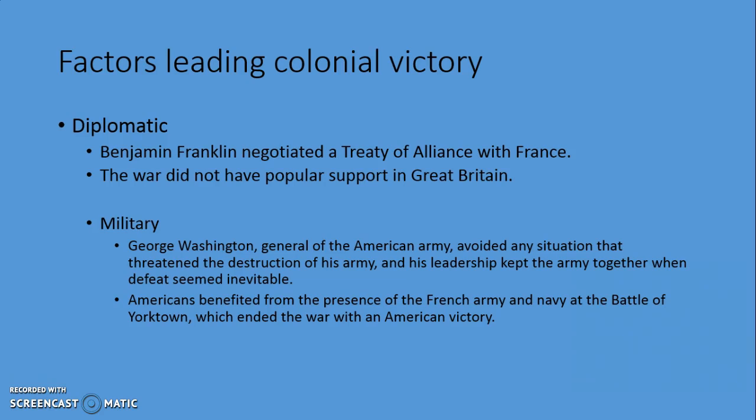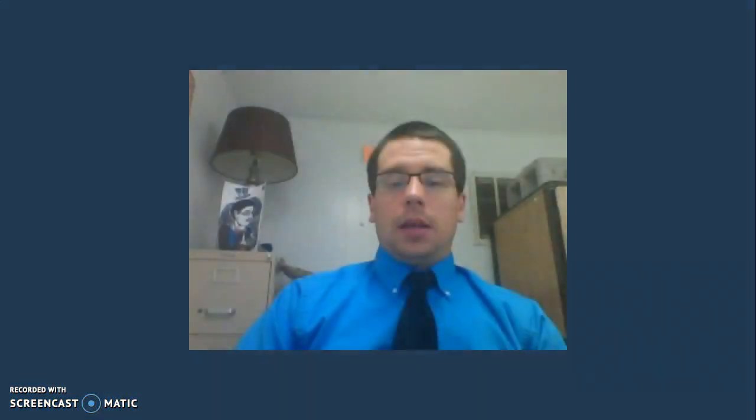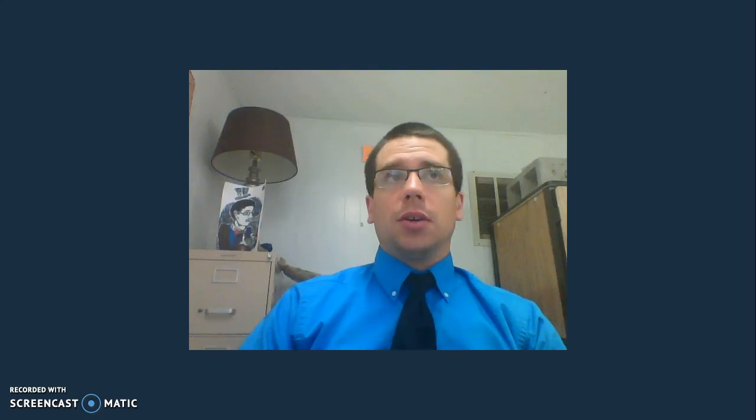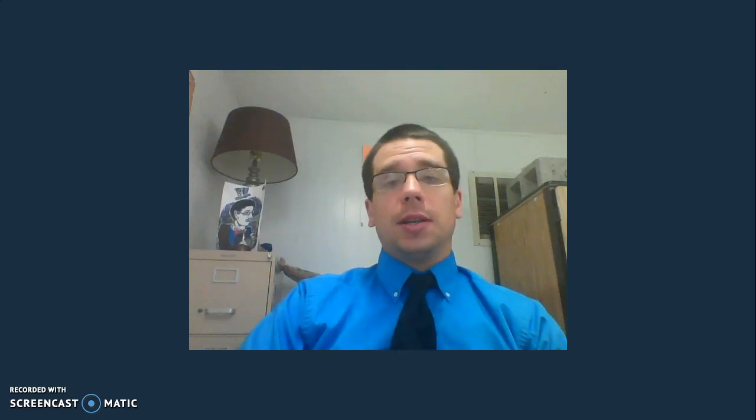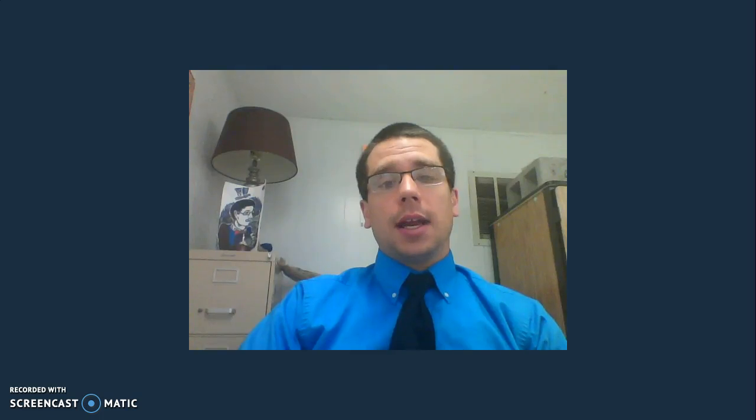That covers the key details you need to know about the American Revolution for the SOL. Hopefully your teacher can help you go more in depth if you're interested. Good luck in your studying and see you next time.